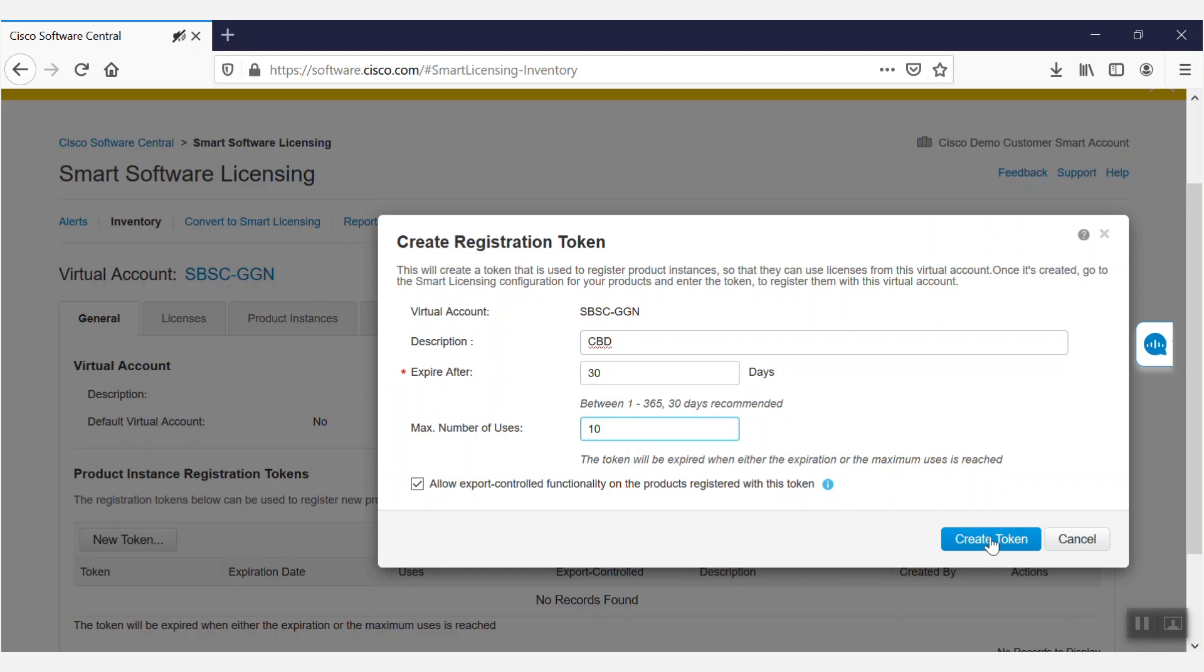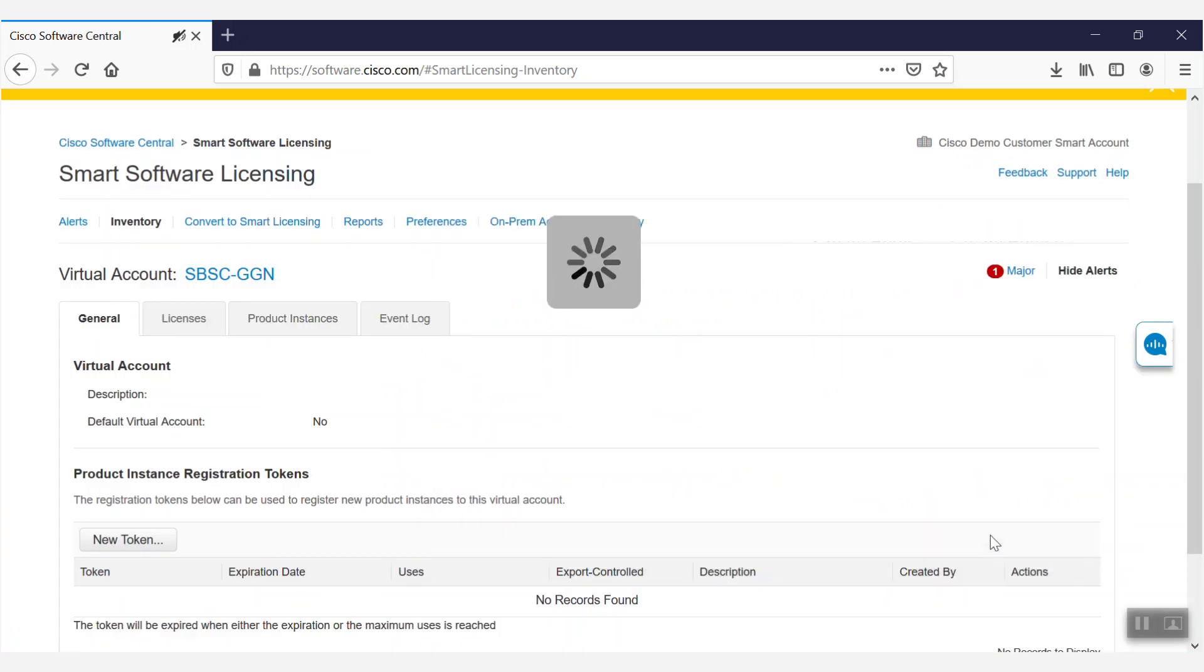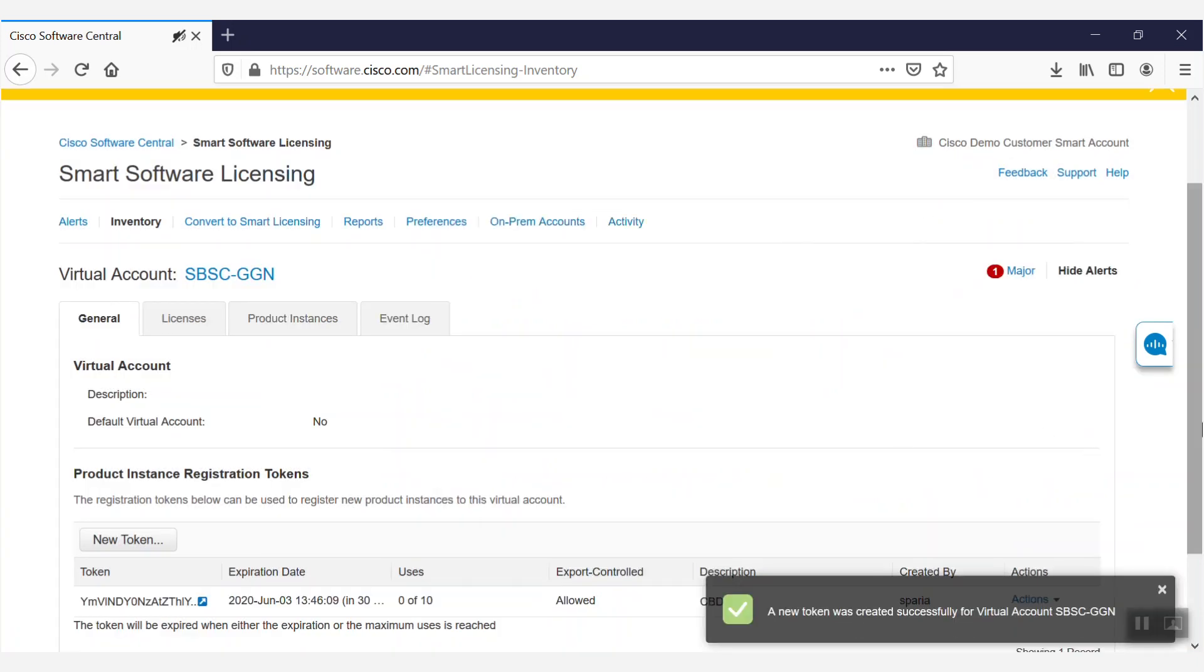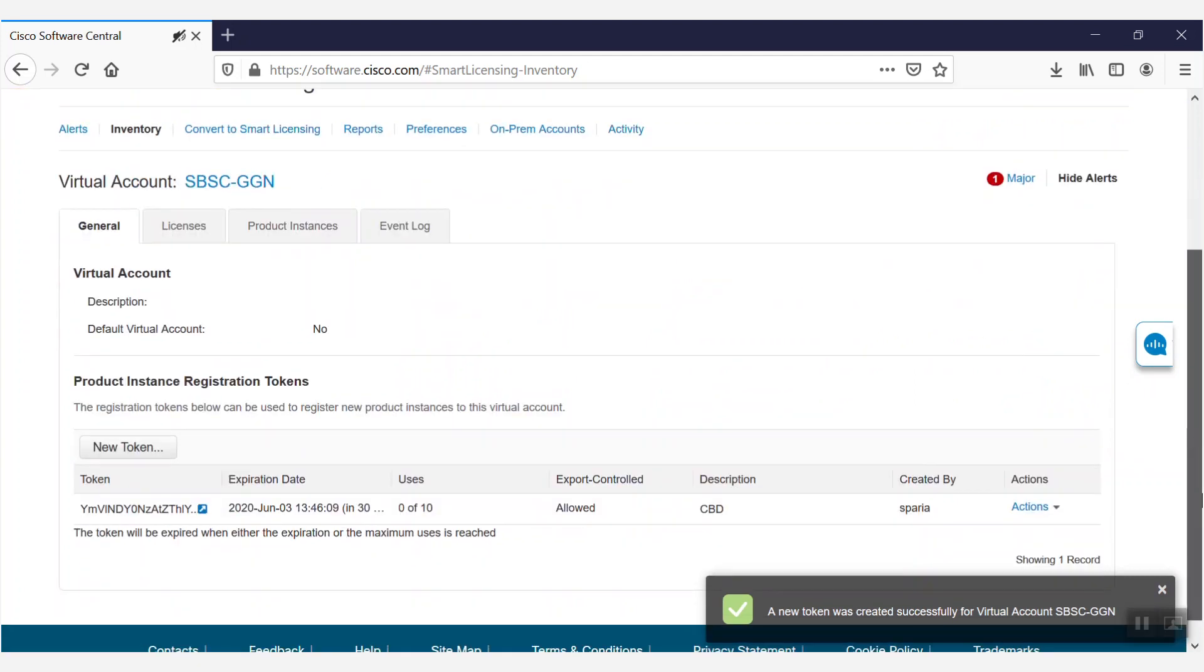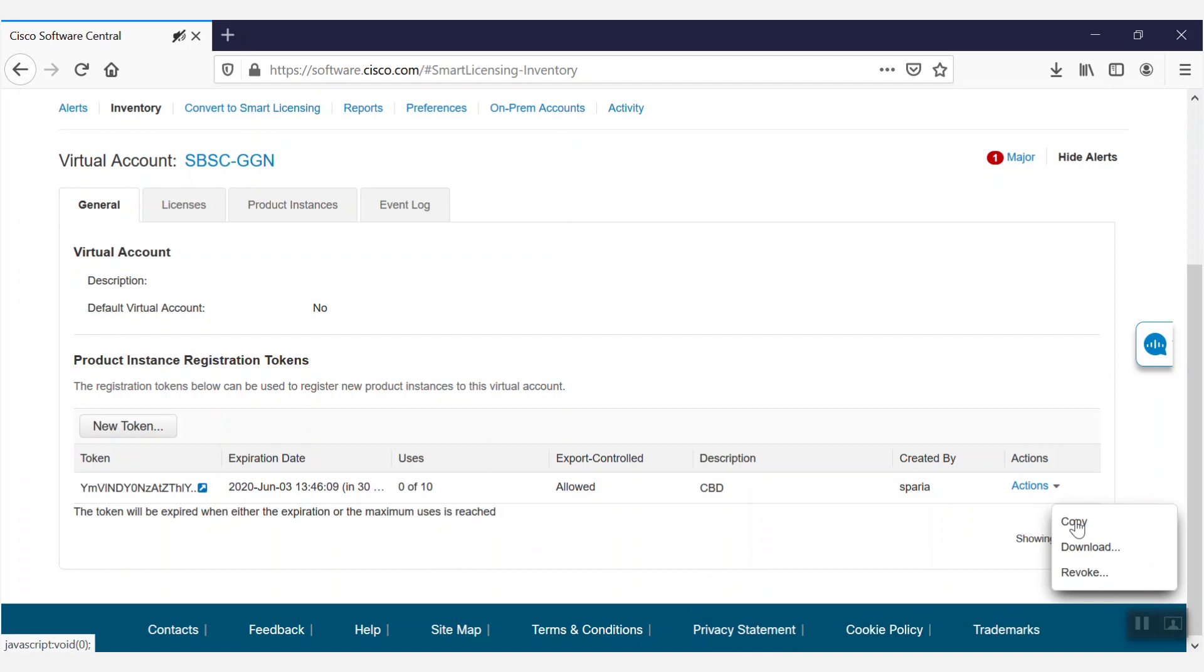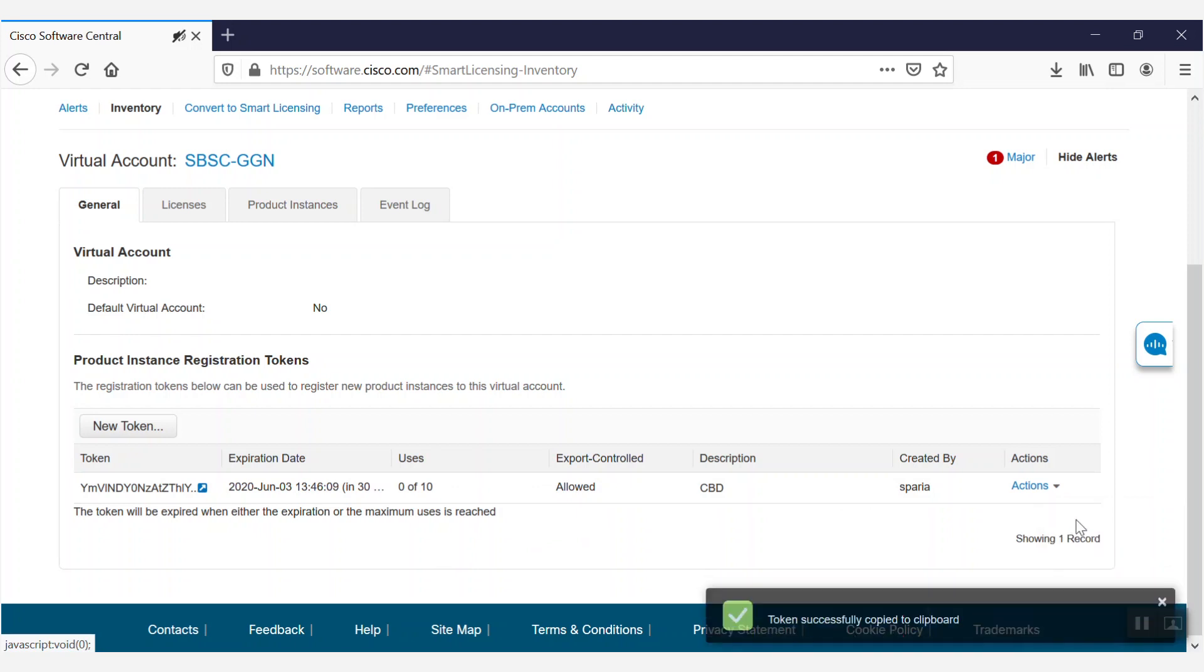Once we've done that, we'll click Create Token. We should now see a new token in the Token table under the General tab. Click the Actions drop-down menu and select Copy. This will copy the token to our clipboard.